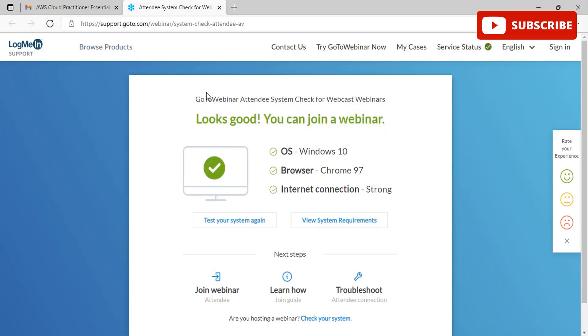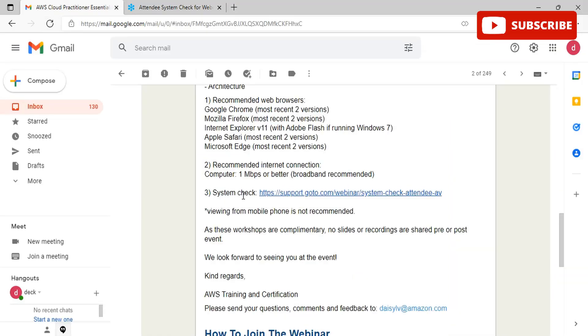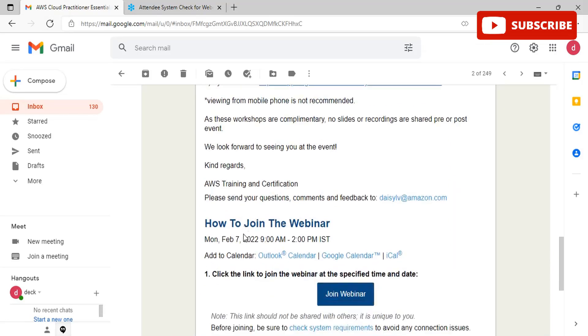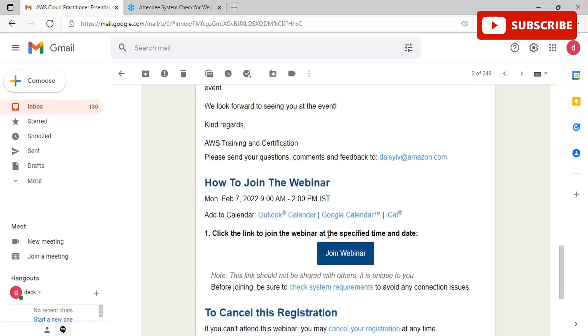Once this is done, we are good to go and click on the webinar join button on the day of the webinar. If you like this video, please subscribe to our channel and like this video. Thanks a lot for staying tuned.